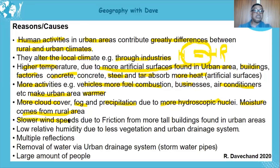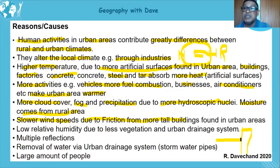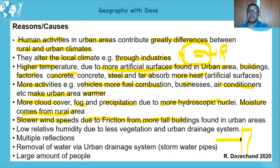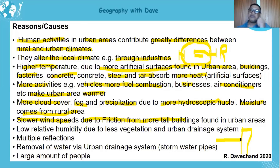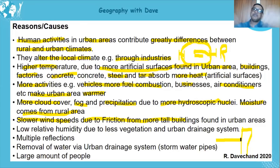Slower wind speeds due to friction from tall buildings also contribute. Tall buildings slow down the wind, and slower wind speeds allow for more heat retention. Just like sitting in front of a fan — the stronger the wind, the cooler you feel. When the fan is off on a hot day, you feel hot, because there's less movement to carry heat away.